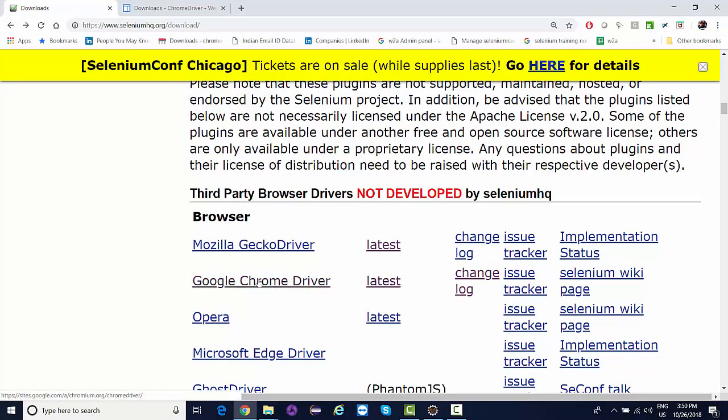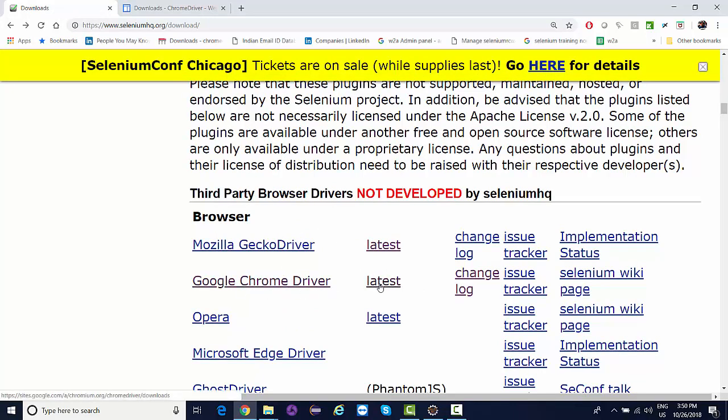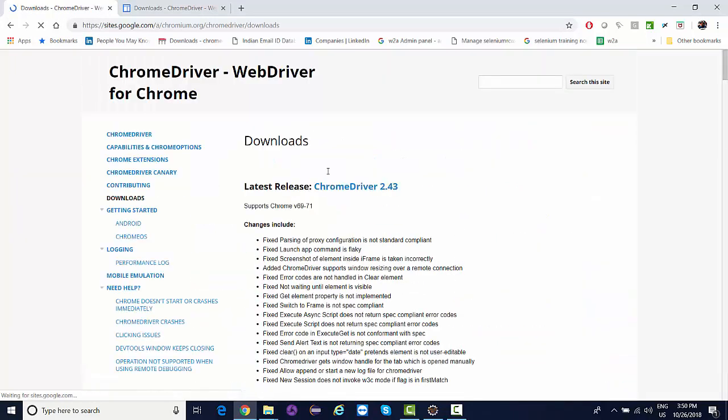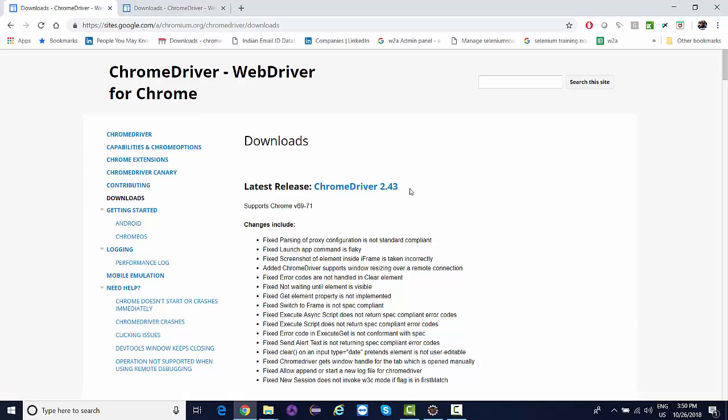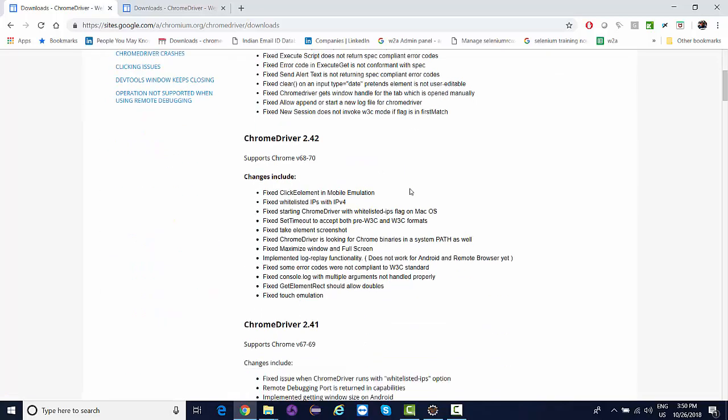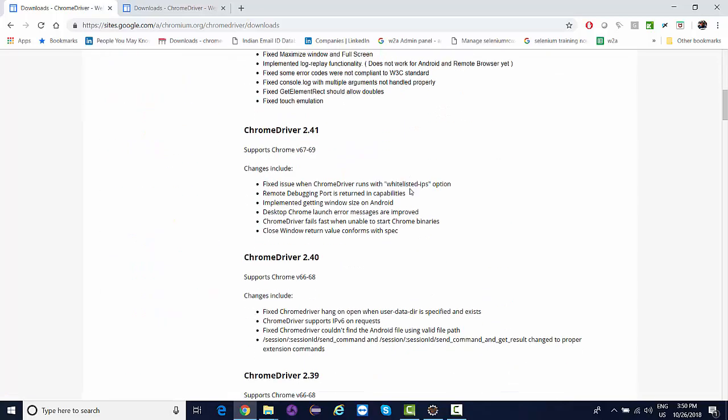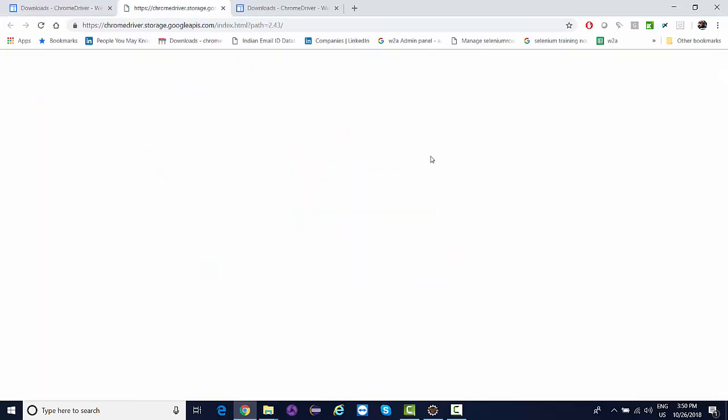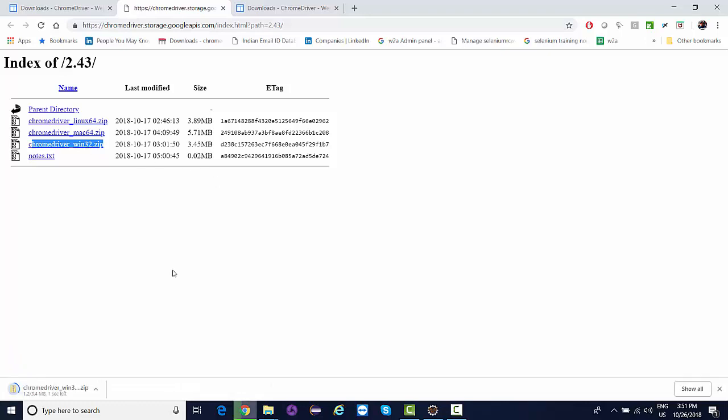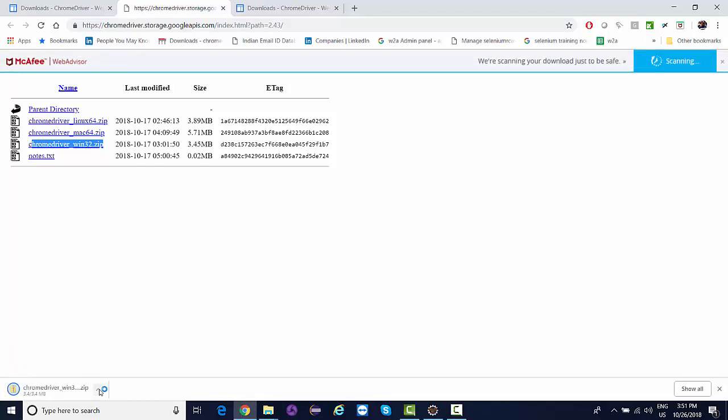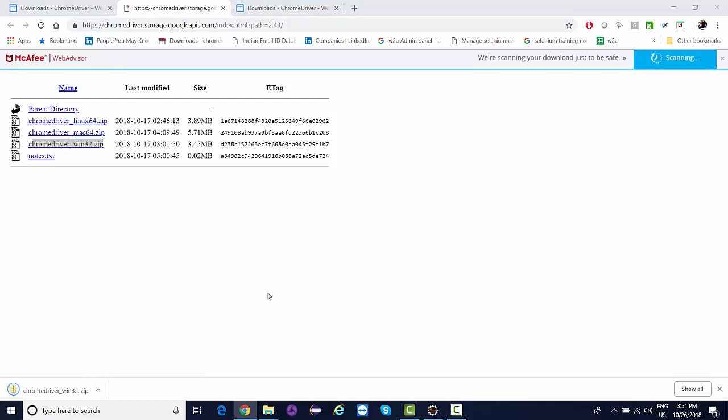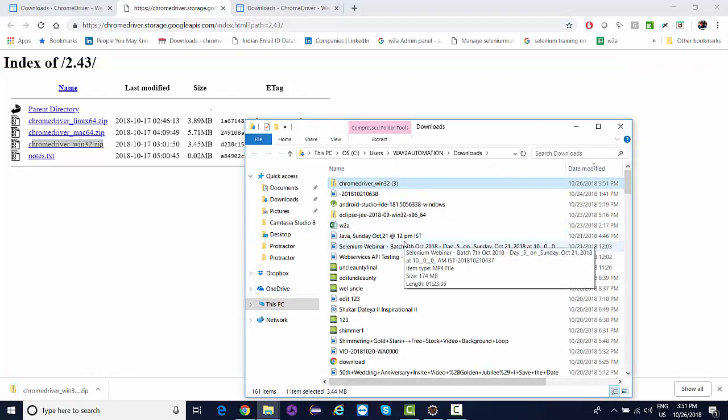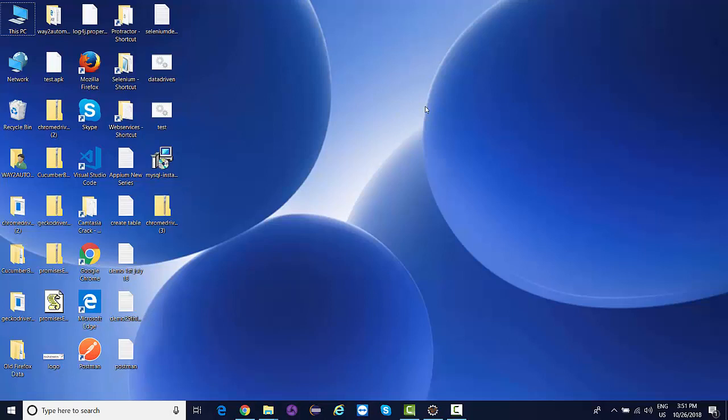For ChromeDriver, you need to download the exe files. You'll find it somewhere over here. If I click on this, this is the ChromeDriver win32 zip file. If I download this, it will give me a zip file.